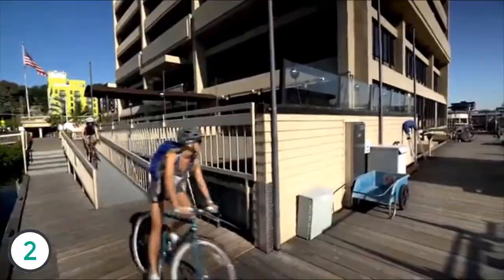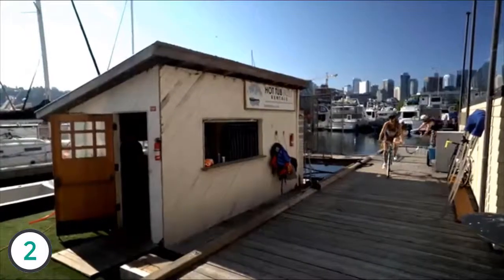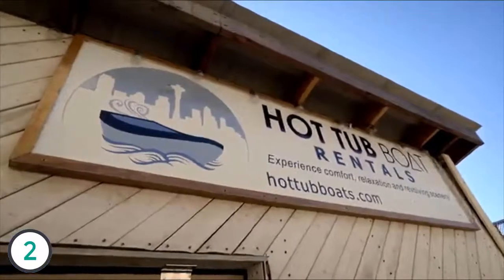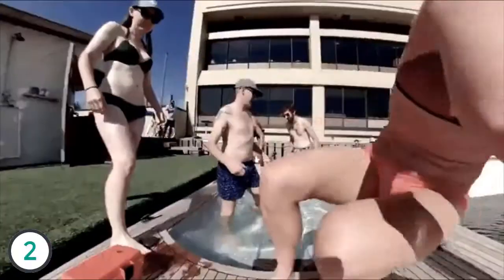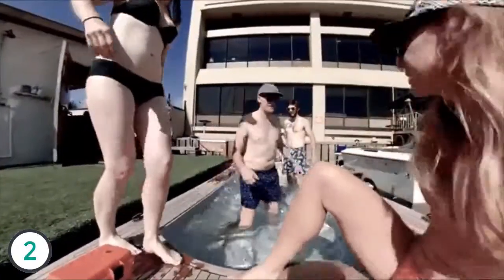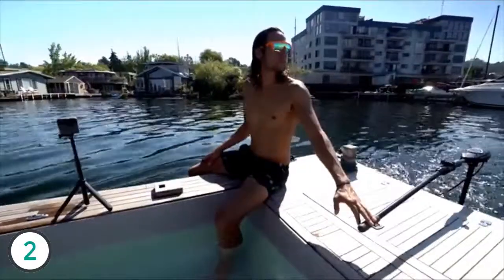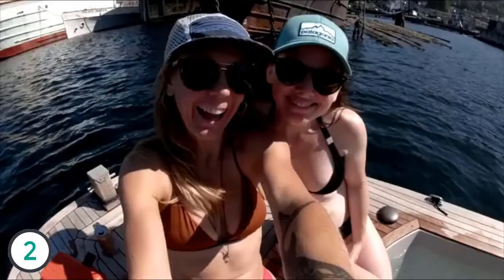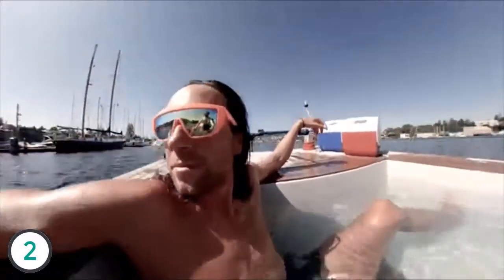After a busy morning, it was time for a midday hot tub boat. Cruising around Seattle's Lake Union, the team got to really explore the Fusion, shooting video and stills both handheld and using the Fusion grip.